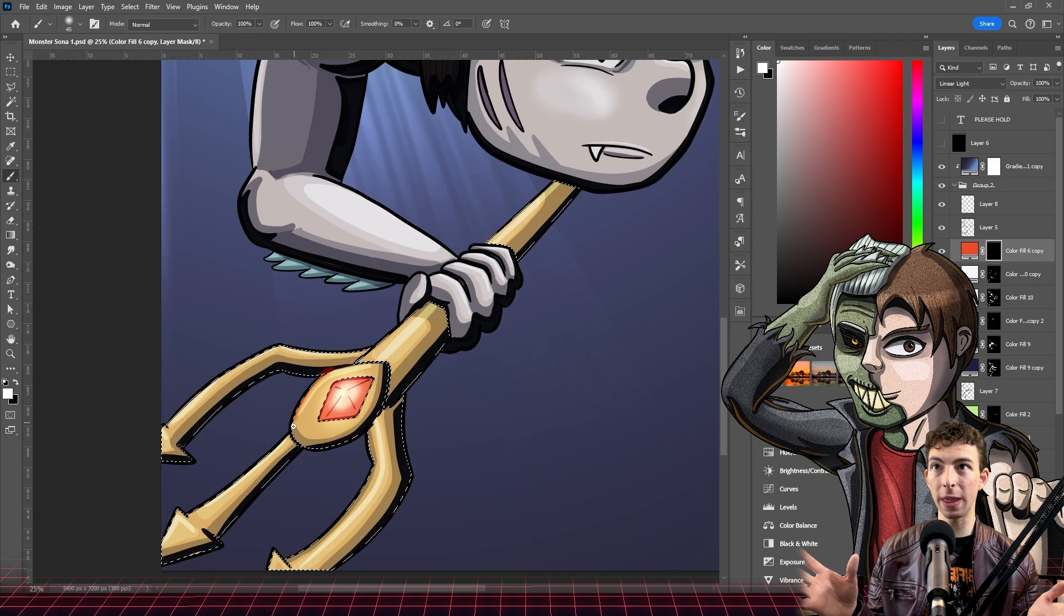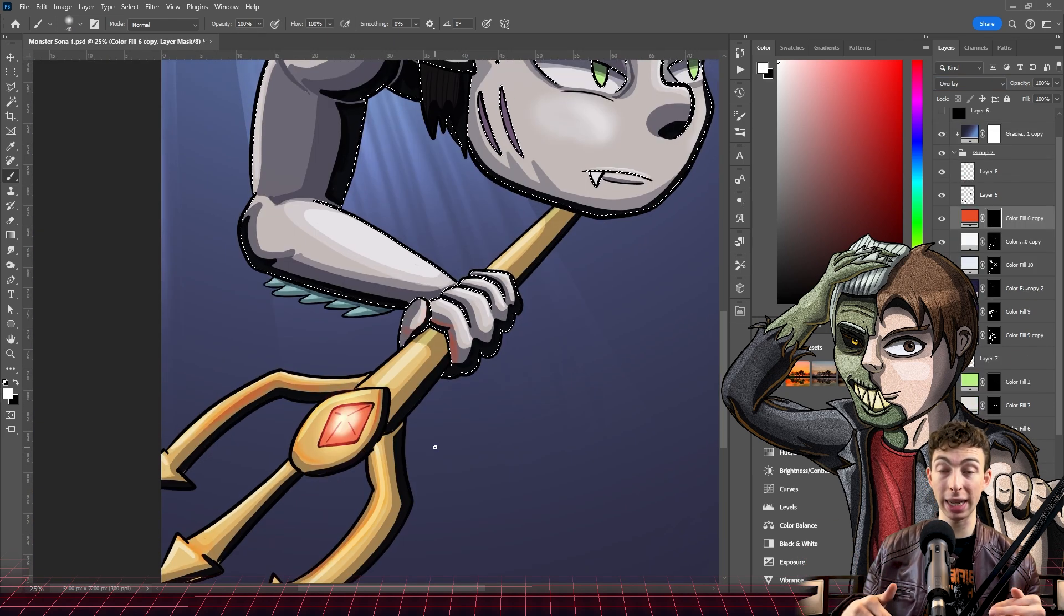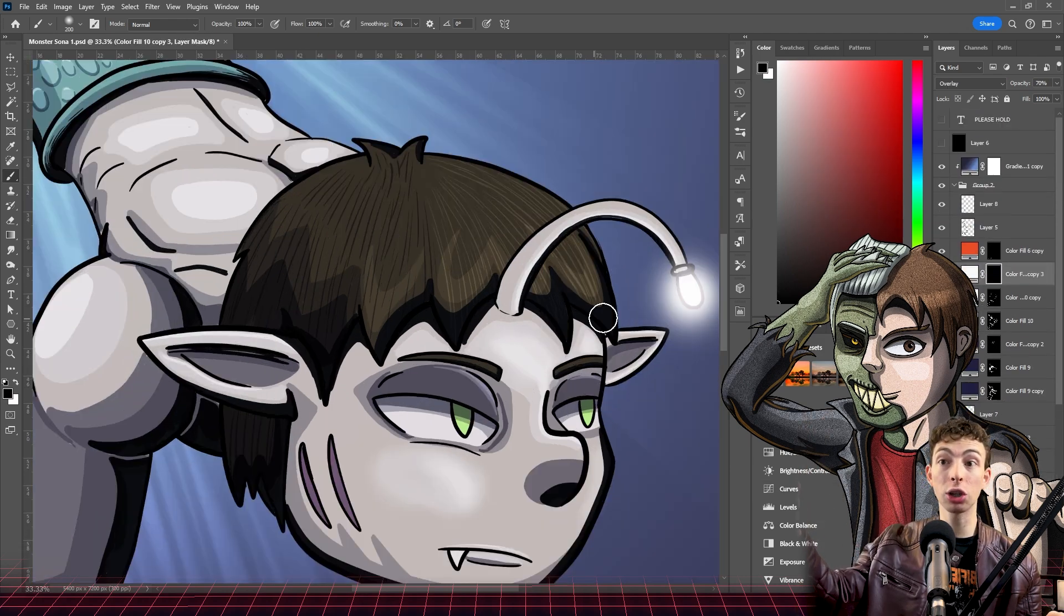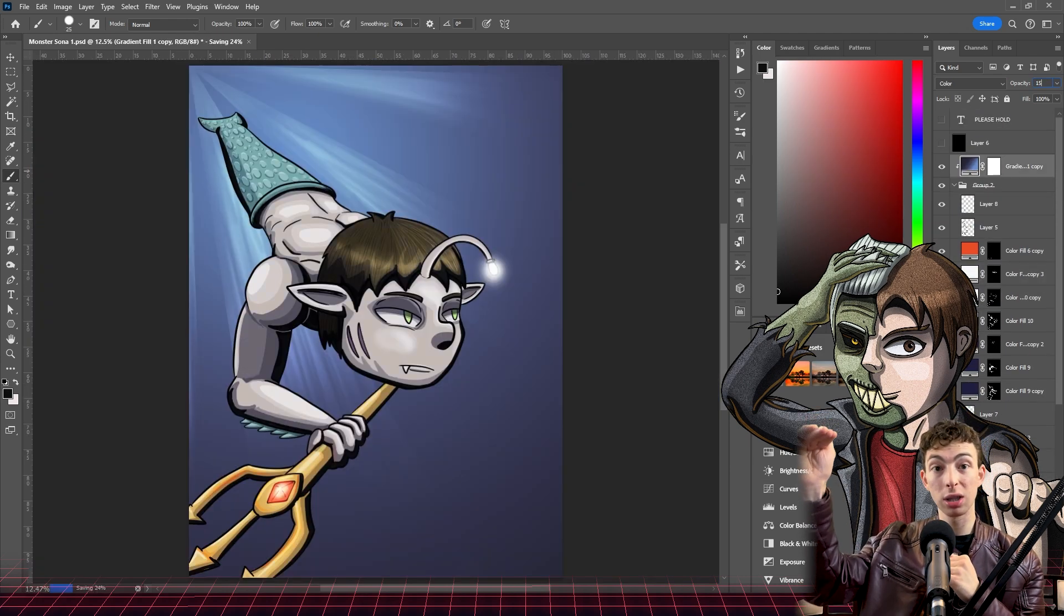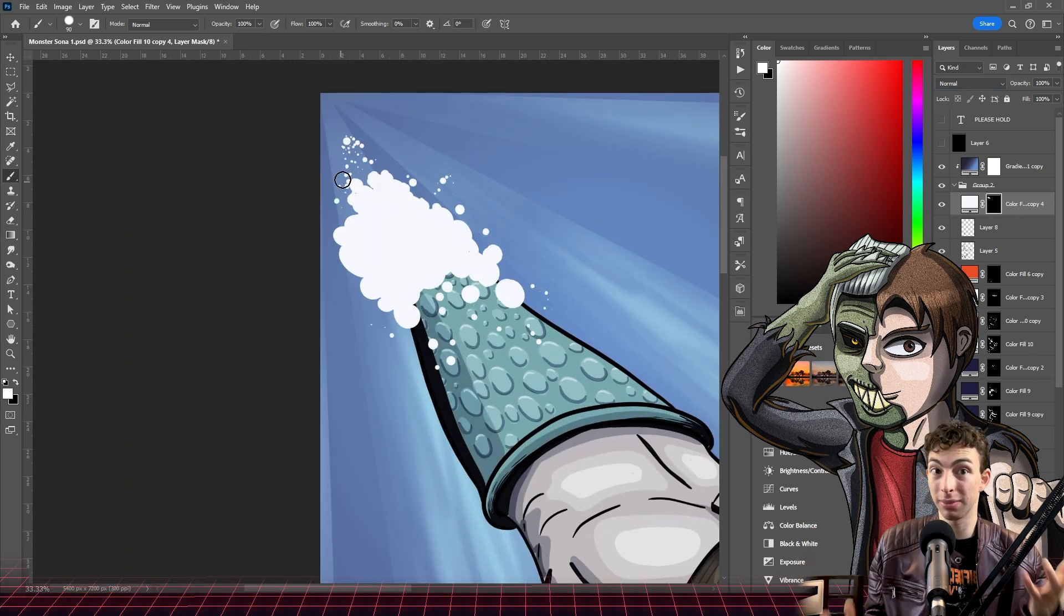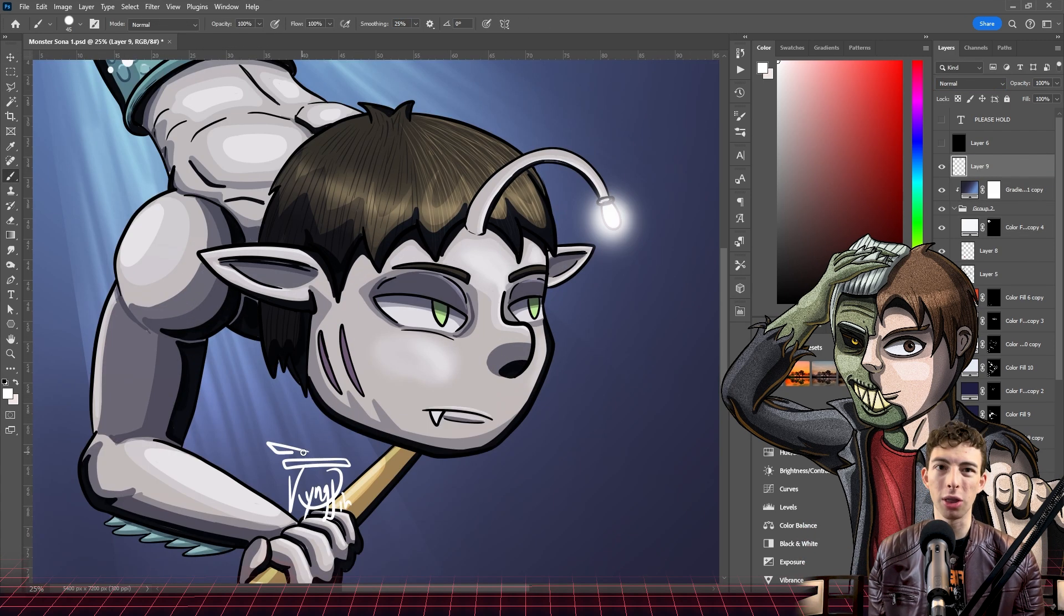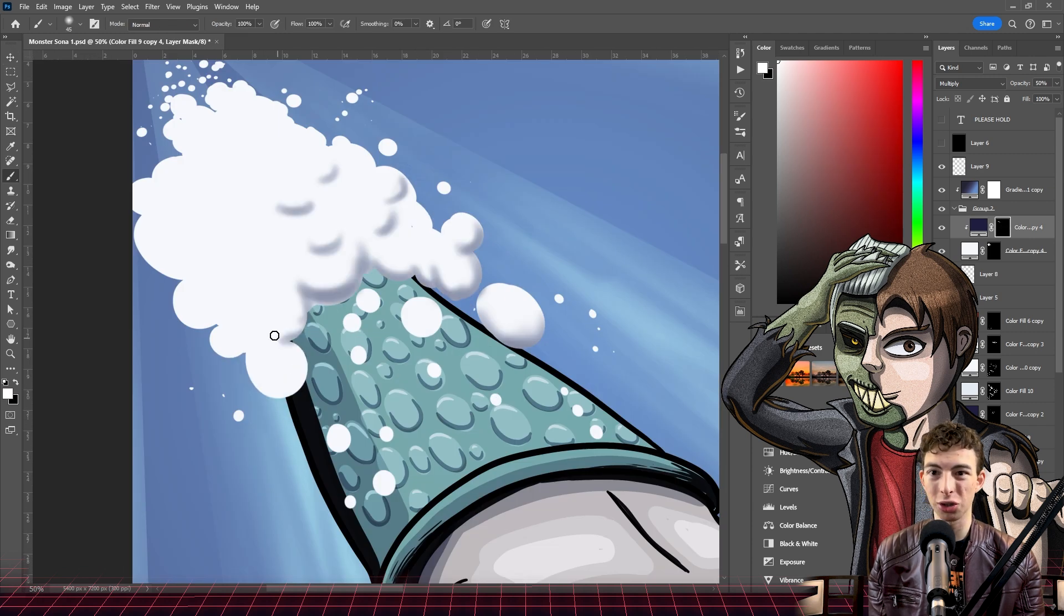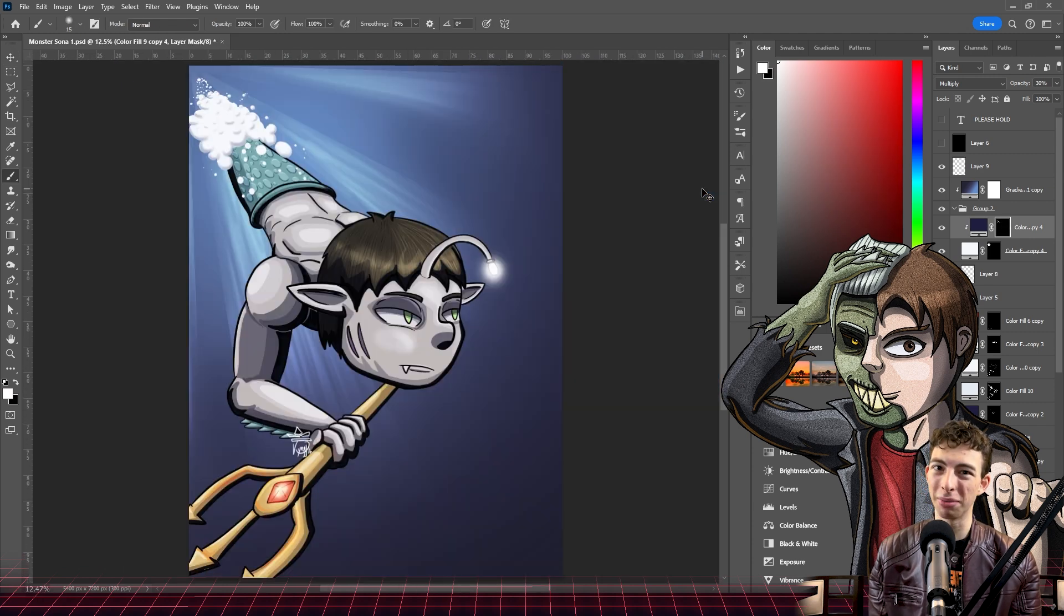I did add the background gradient on top of the character to sort of tint shift the entire character to be a little bit more blue as if they were underwater, but other than that I didn't really do much. I do like how the bubbles turned out though.